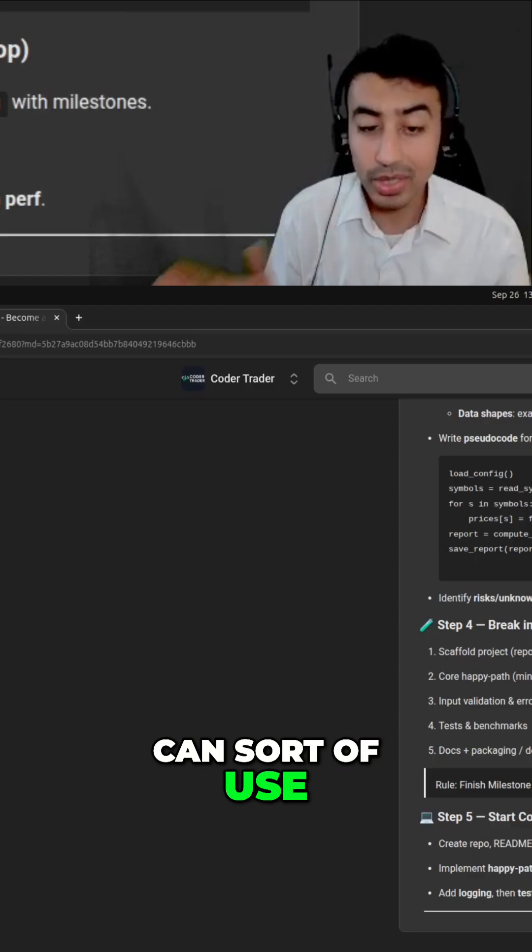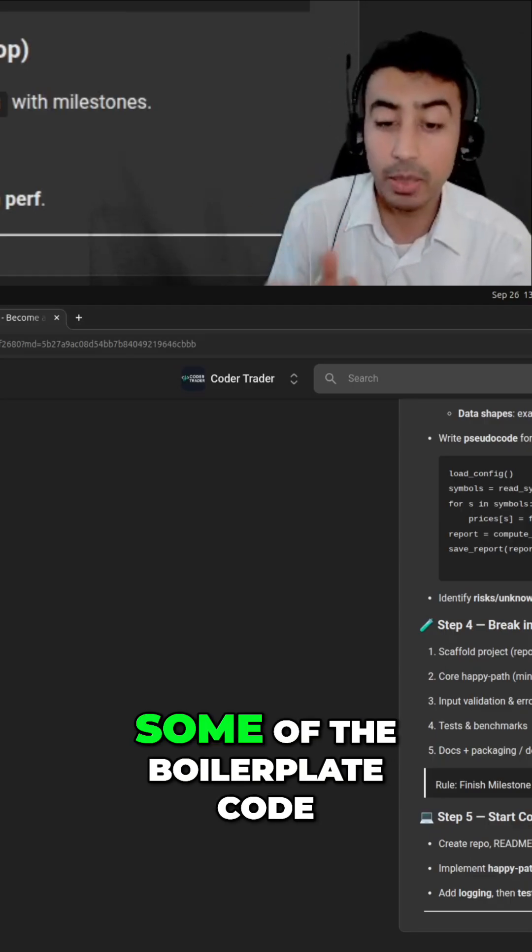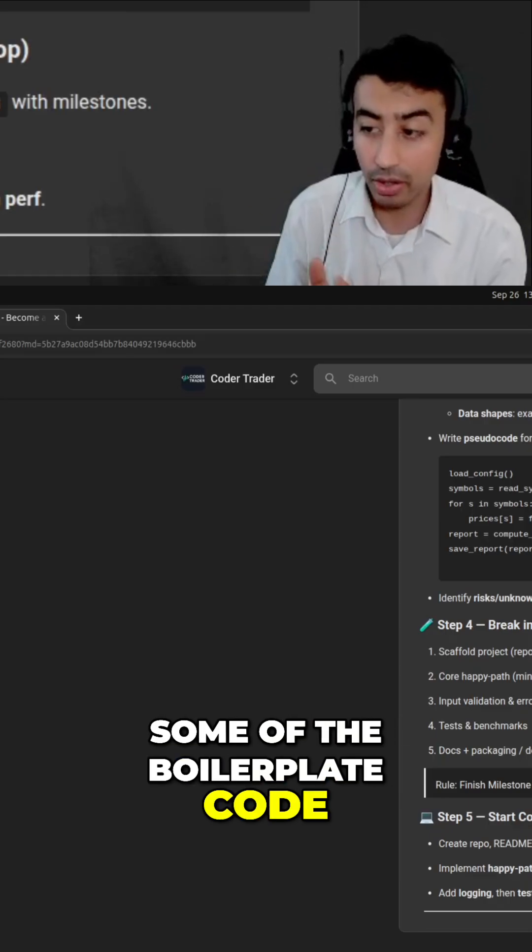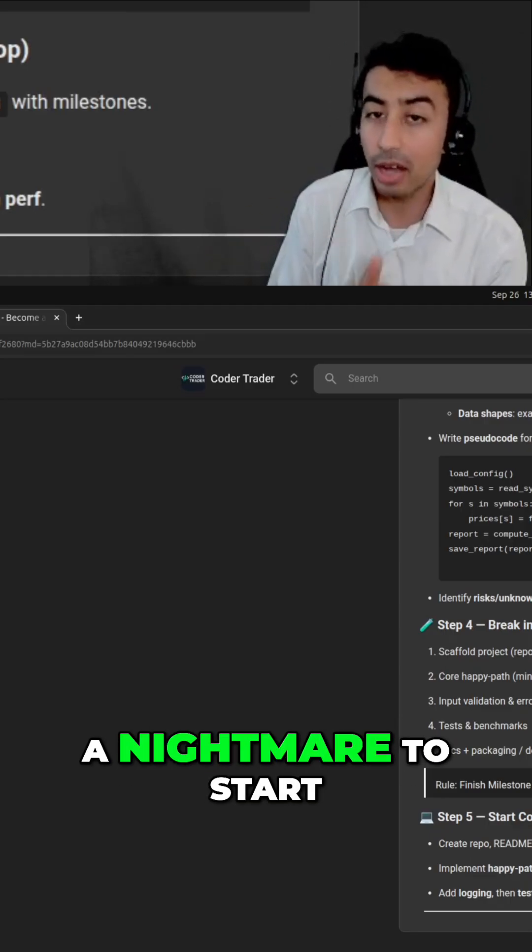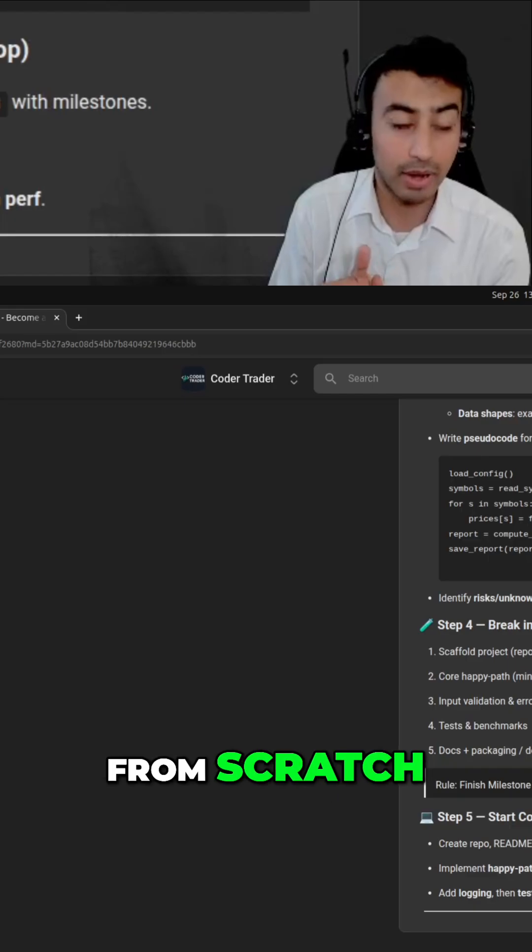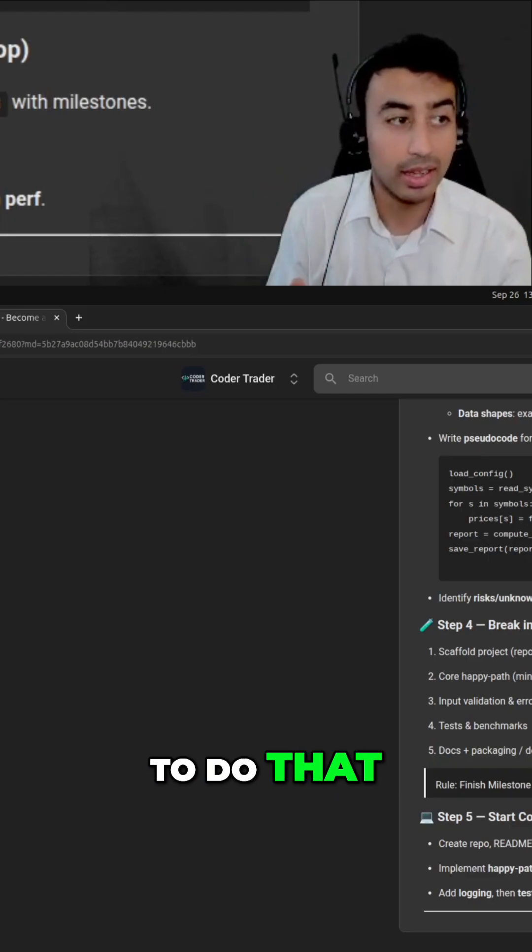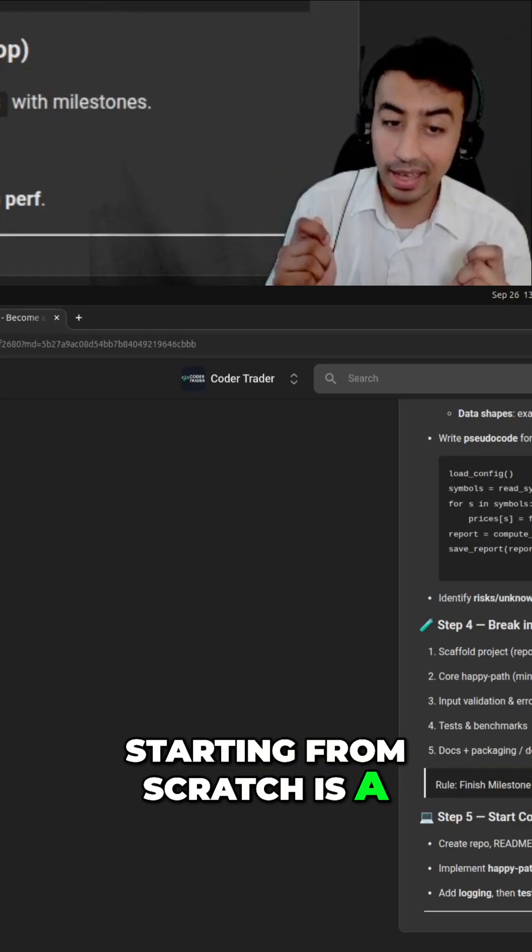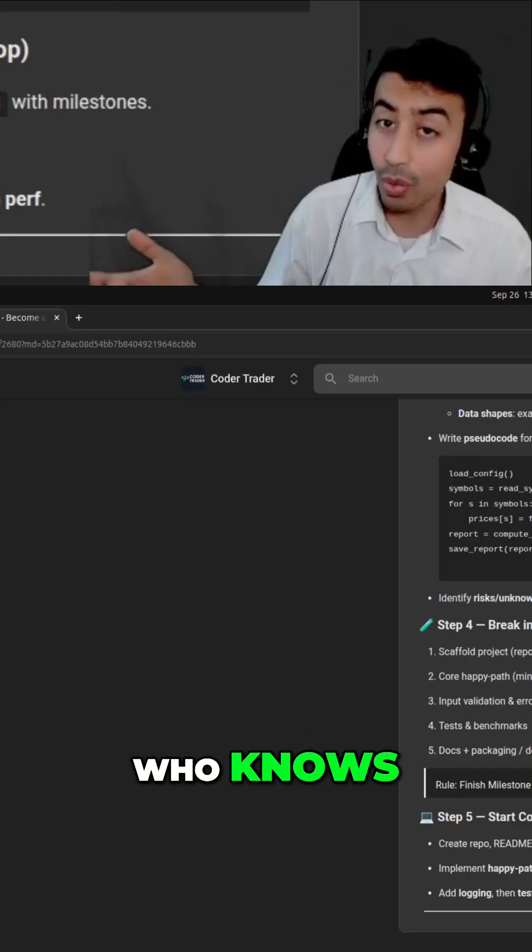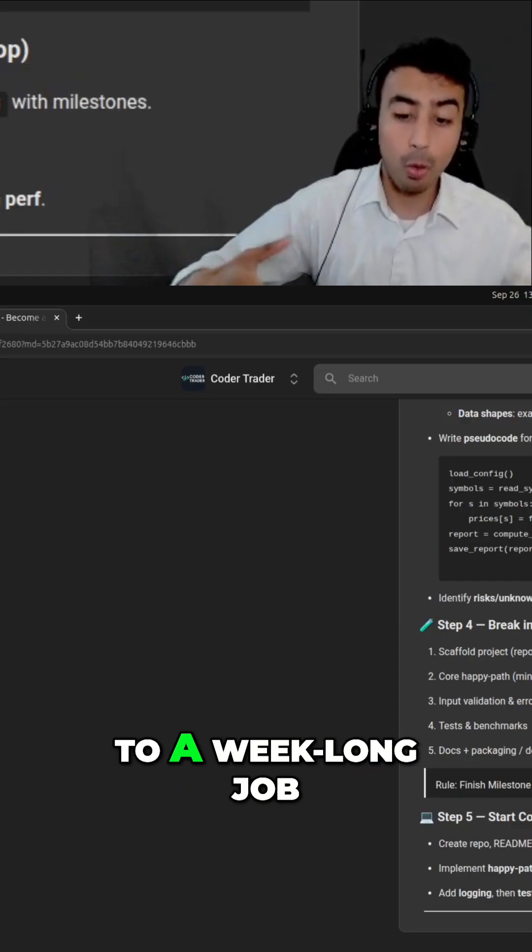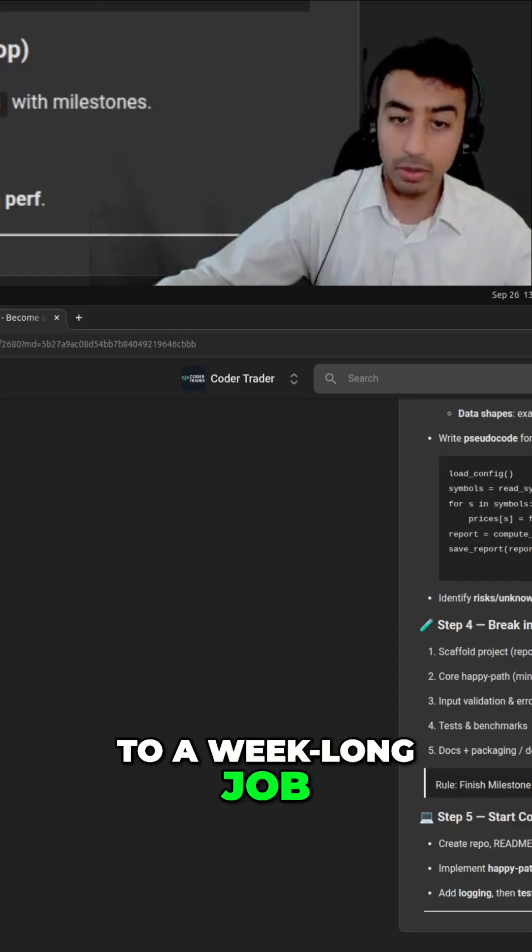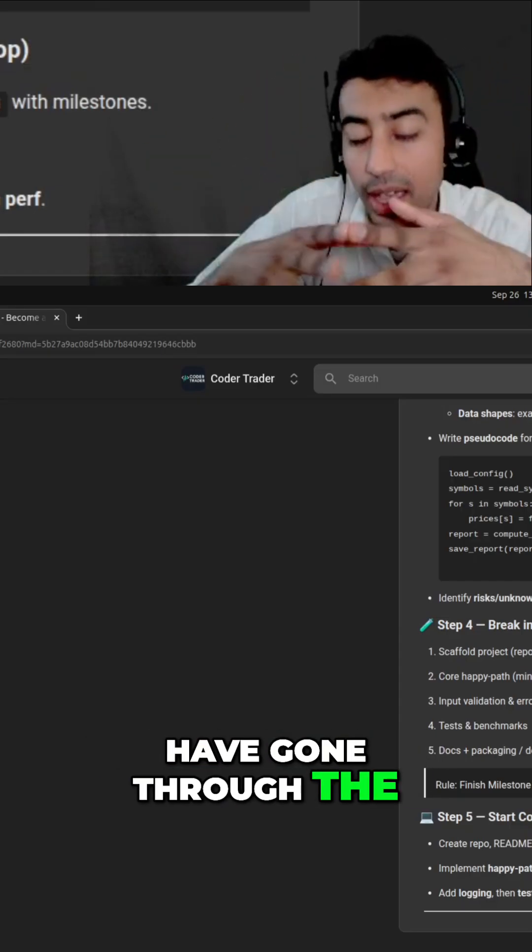Ten years ago it would have been a nightmare to start from scratch, but if you need to do that, starting from scratch is a, who knows, one hour job as opposed to a week-long job, as long as you have gone through the AI sections and appropriately learned how to prompt everything correctly.